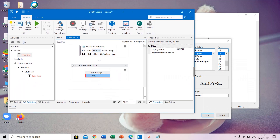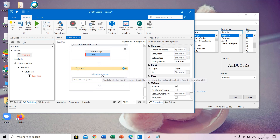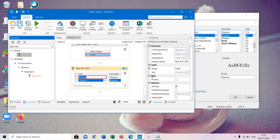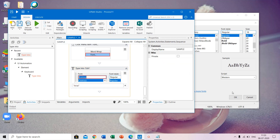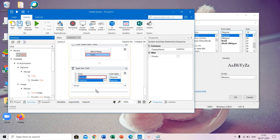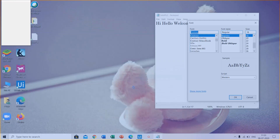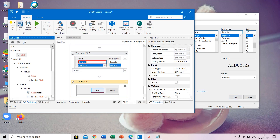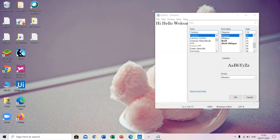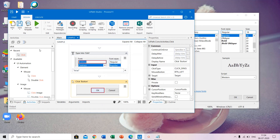Okay, the font dialog is open. Now we have to give some text here. Use the type into activity, indicate on screen, record this area, and give the text. Next, you have to click OK. For that, again use the click activity, indicate on screen, and record the OK button. Then the font will be changed. Delete this file and execute it.